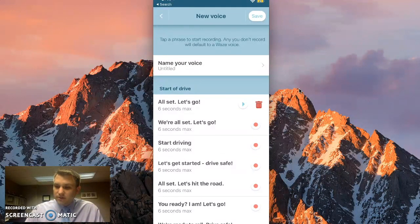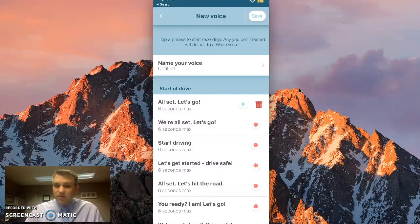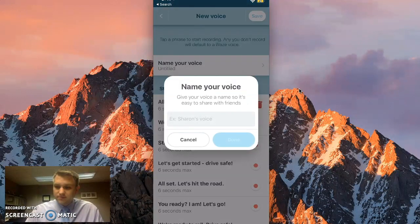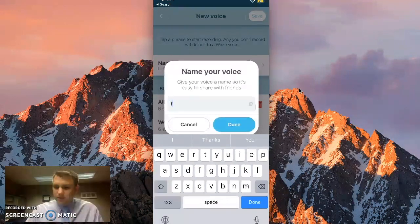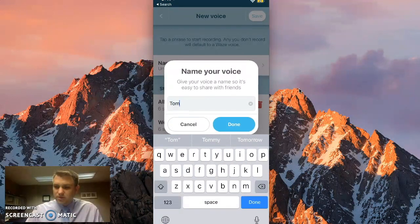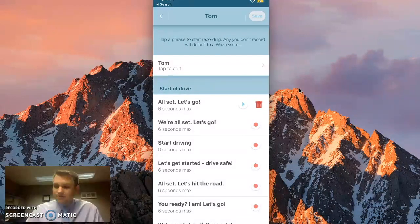Once you're done, you'll give your voice a name. You can do that by clicking on name your voice at the top of the screen. We'll just write in Tom there. And at the top right, we'll go ahead and click save.